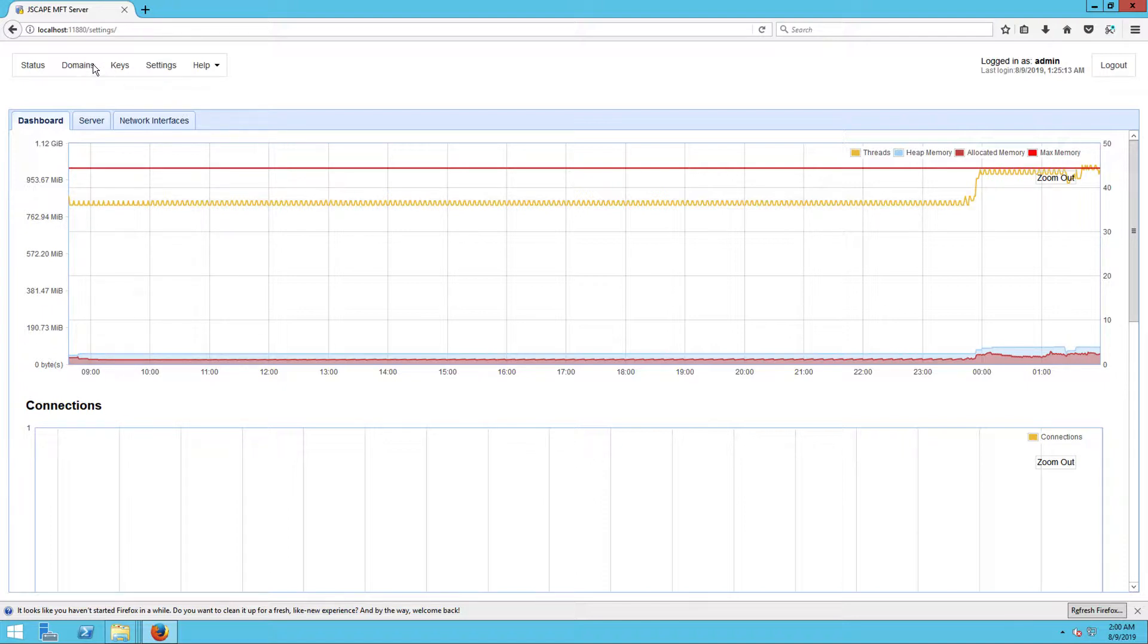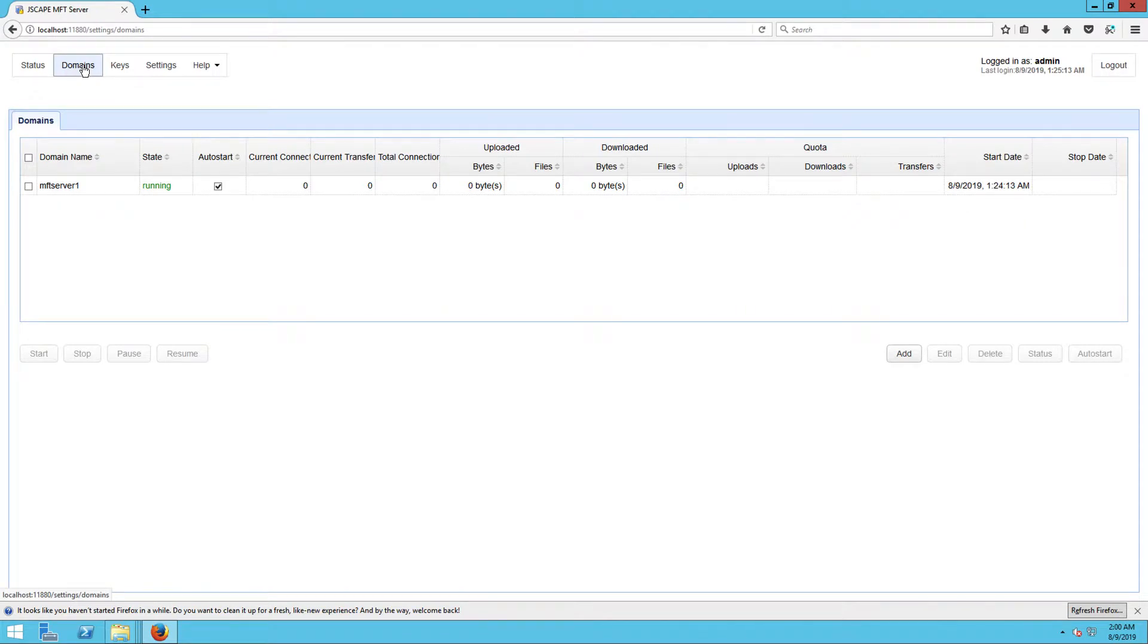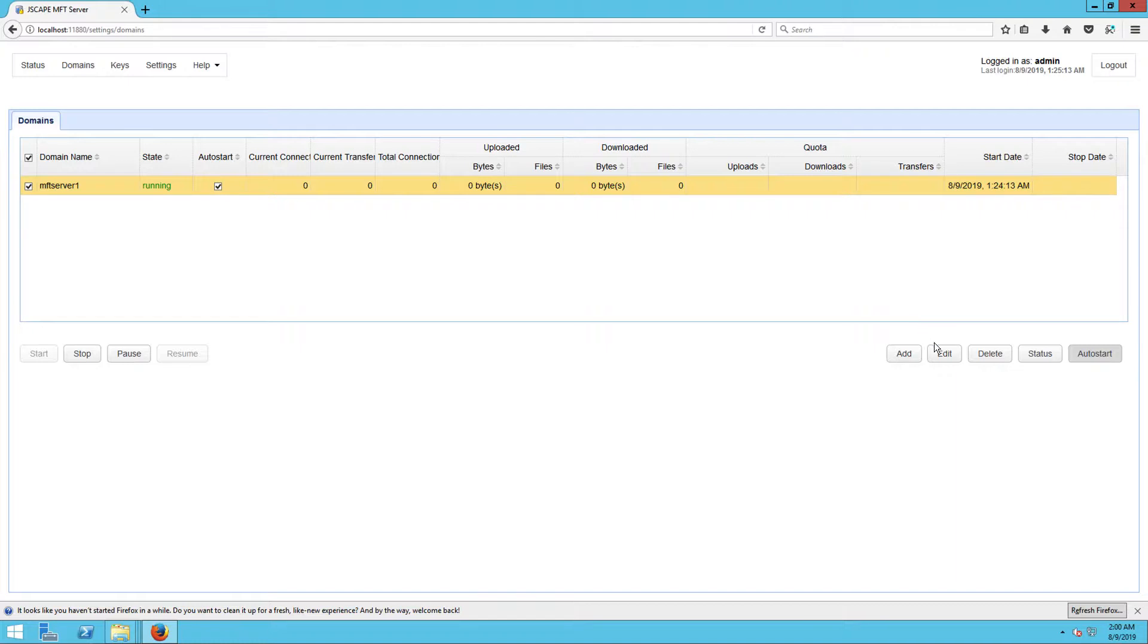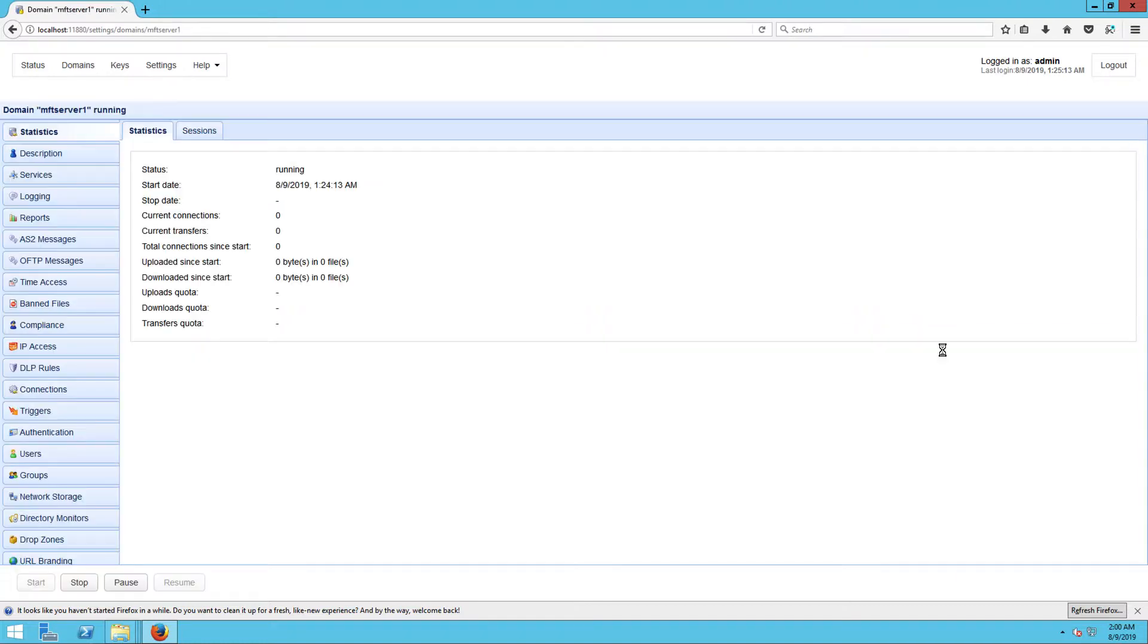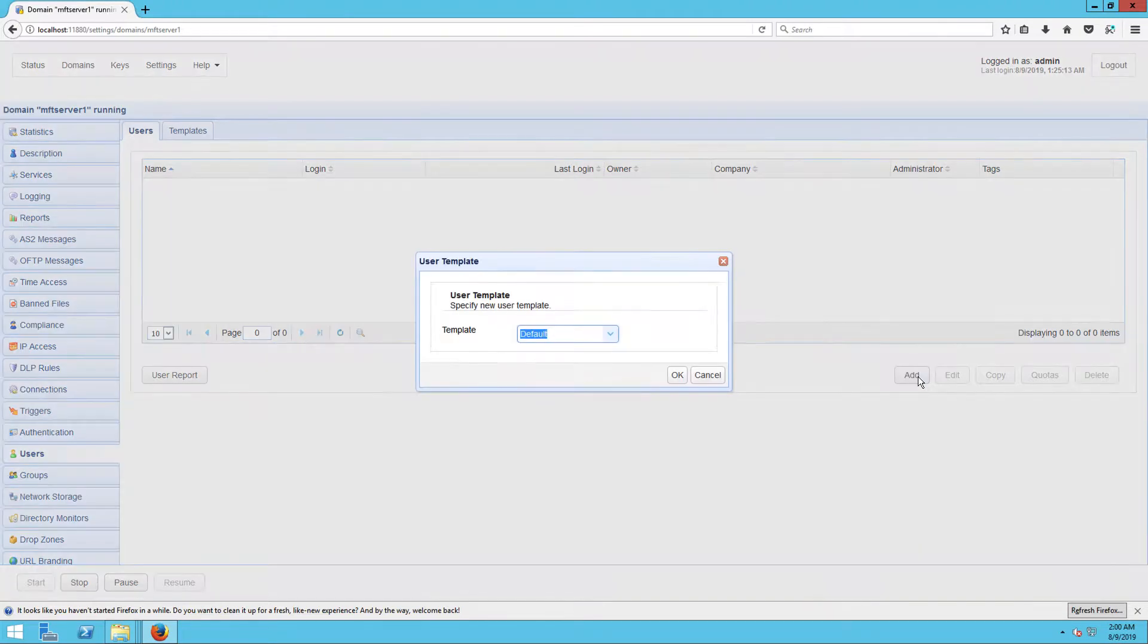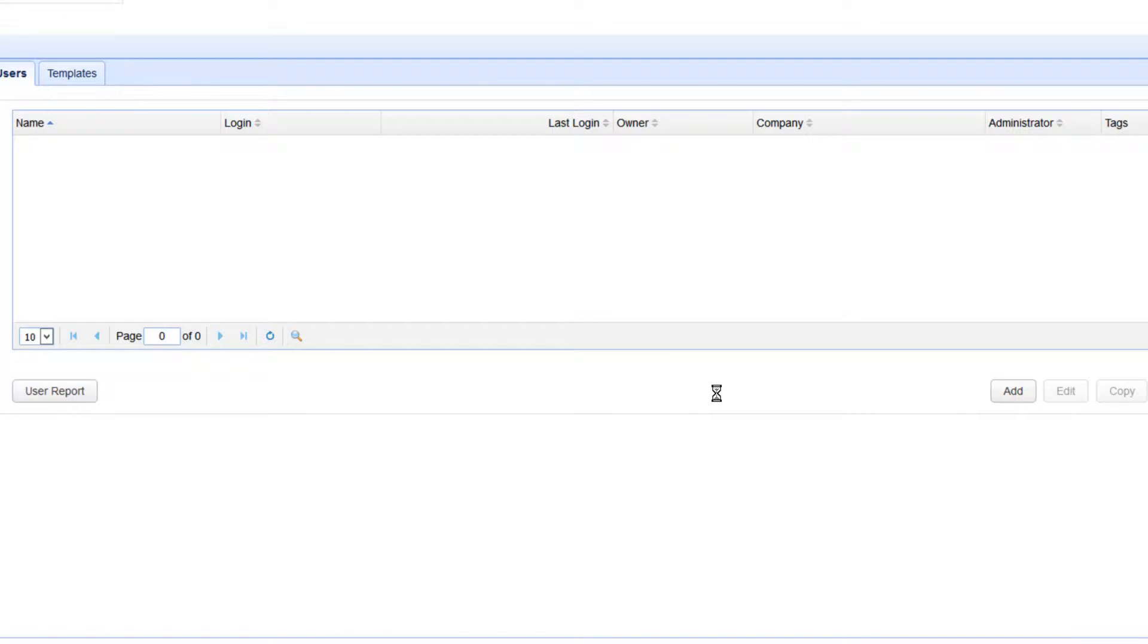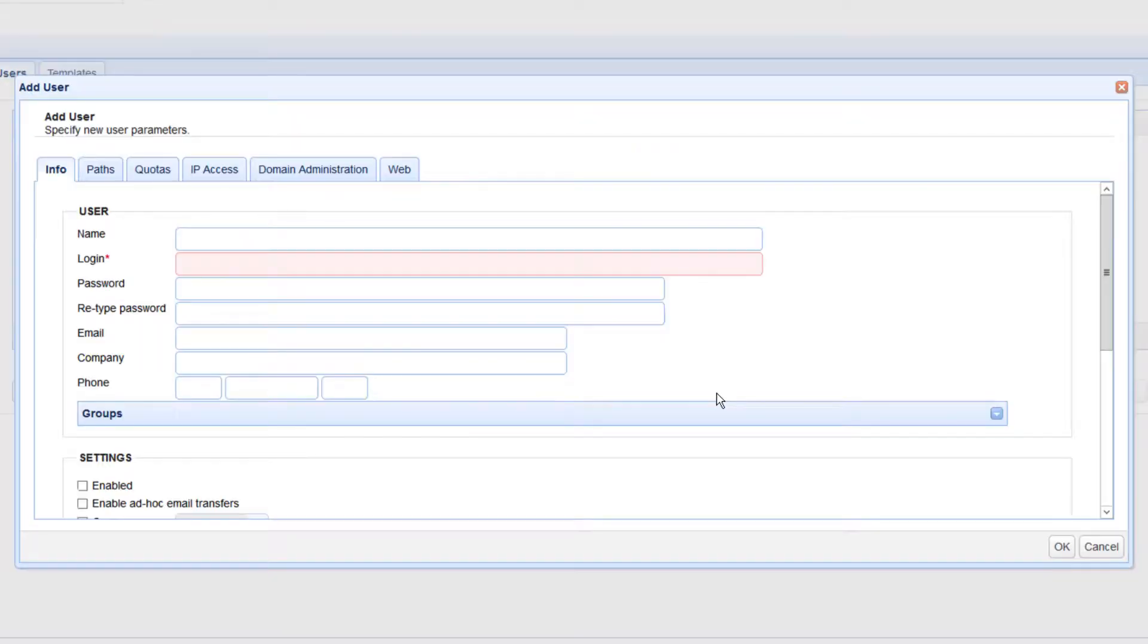Once you're logged in to the JSCAPE MFT Server Manager, go to Domains, select a domain where you want to create a user account, and then click the Edit button. Next, go to the Users module and click the Add button. After that, choose a template. Let's just choose the default template for now, and then click OK.